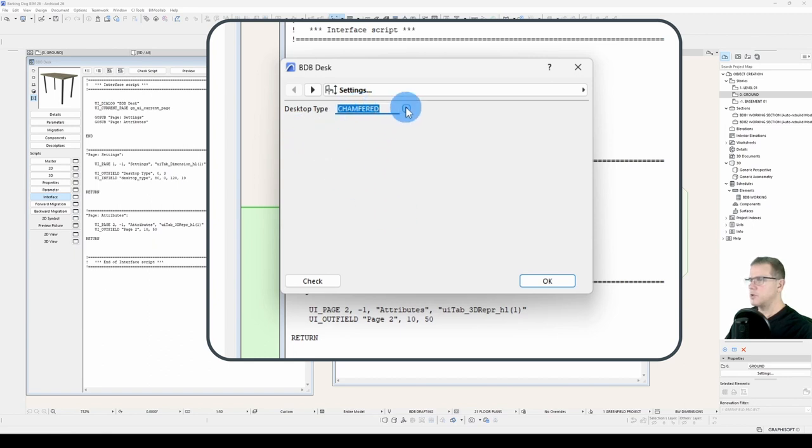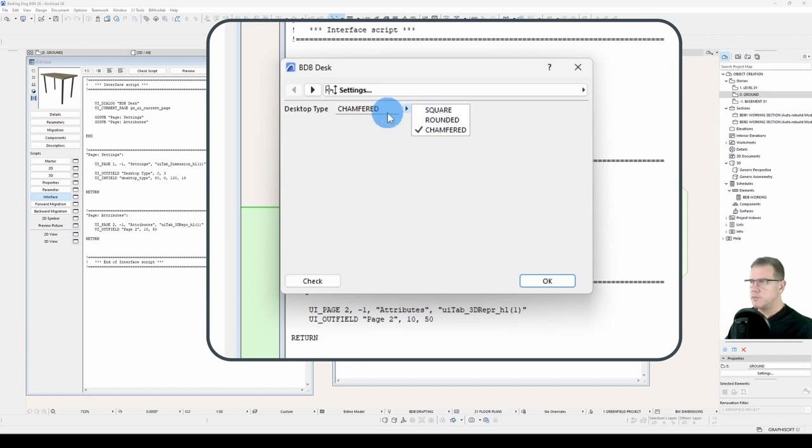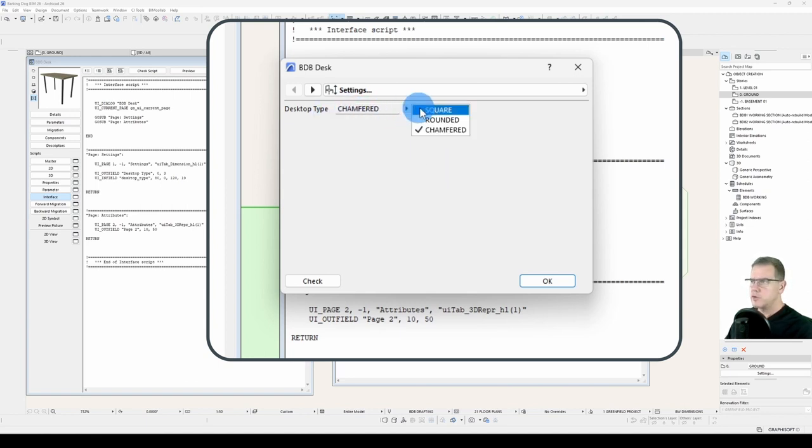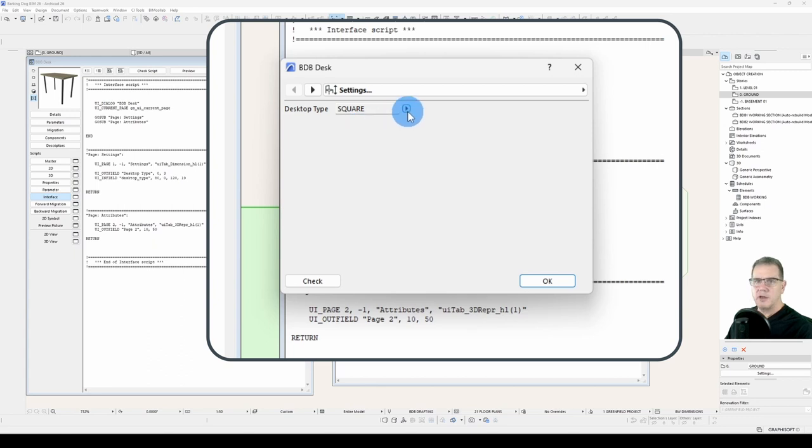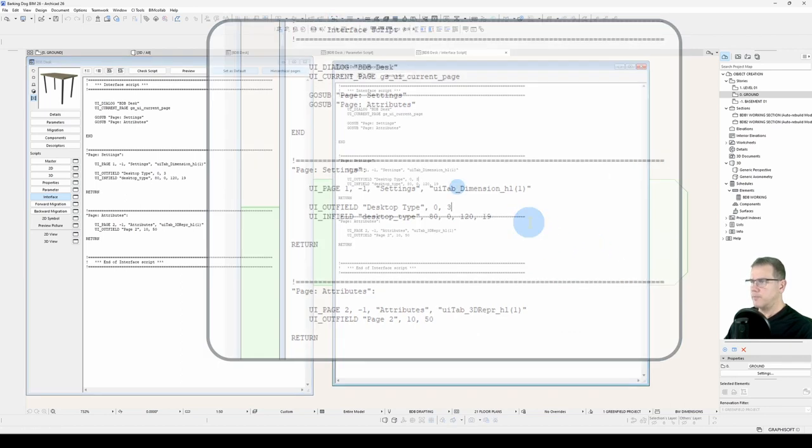Desktop type is chamfered. Now because I've done my parameter script, created a selection set, that automatically comes across into your interface, into your infield. Now remembering, of course, that when it's square, we don't want any options about corner sizes, but when it's rounded and chamfered, we do. So that's exactly what we do here.